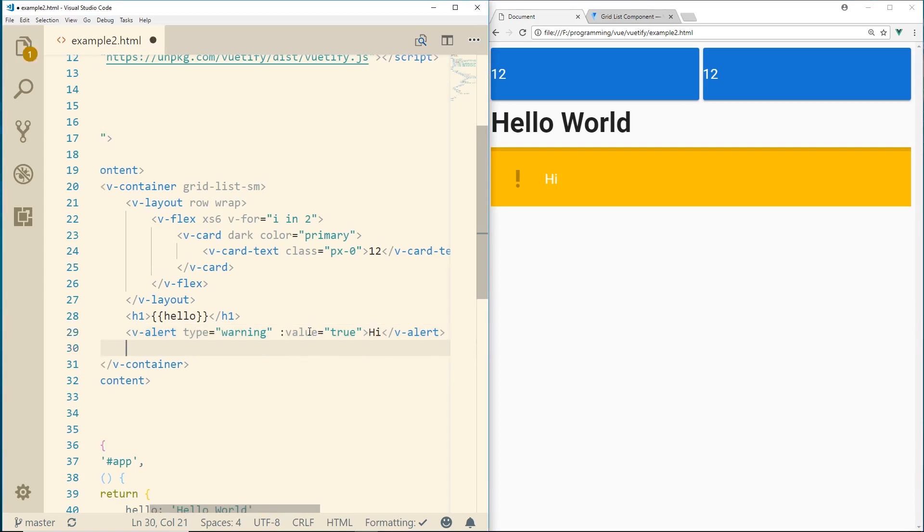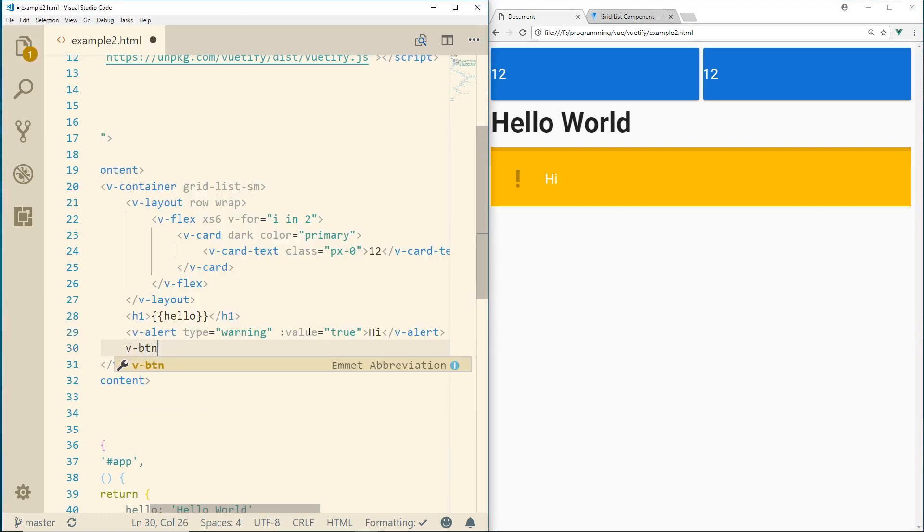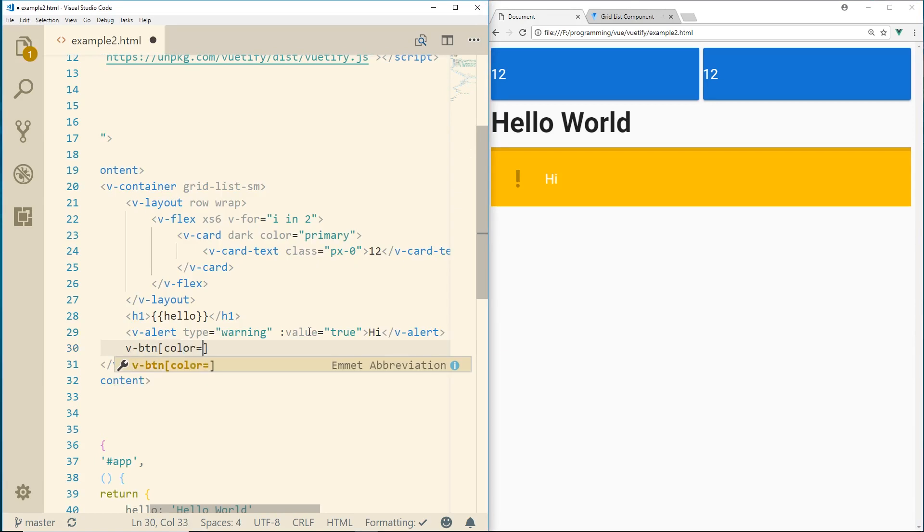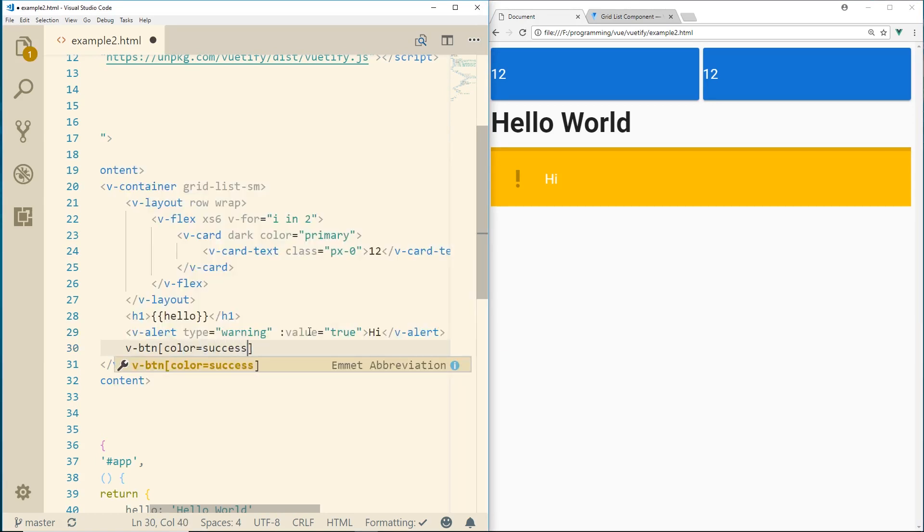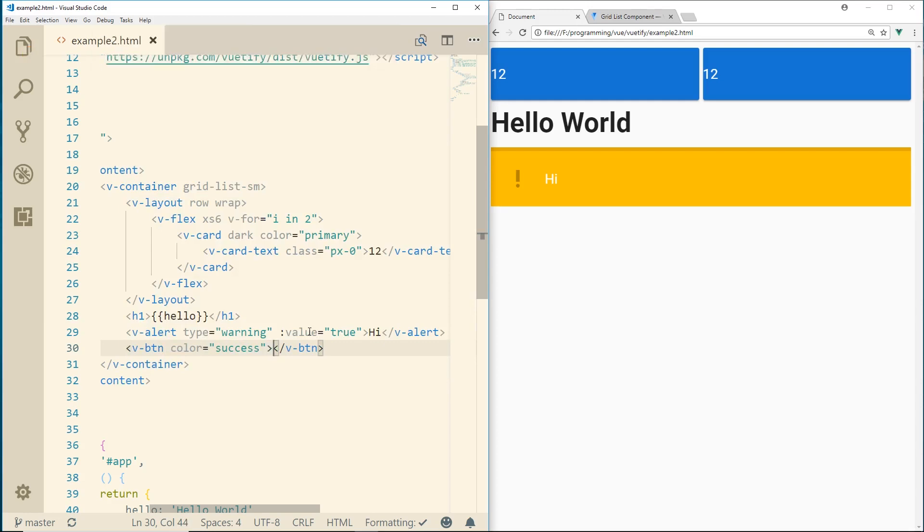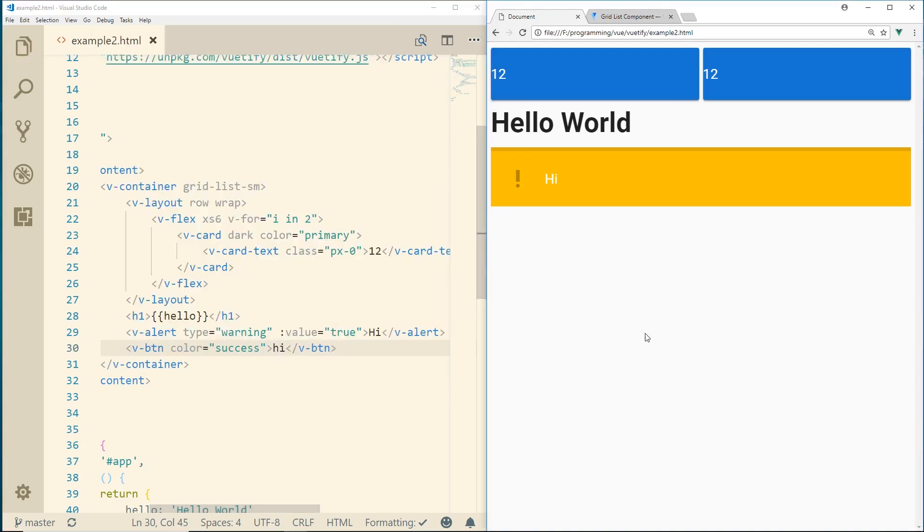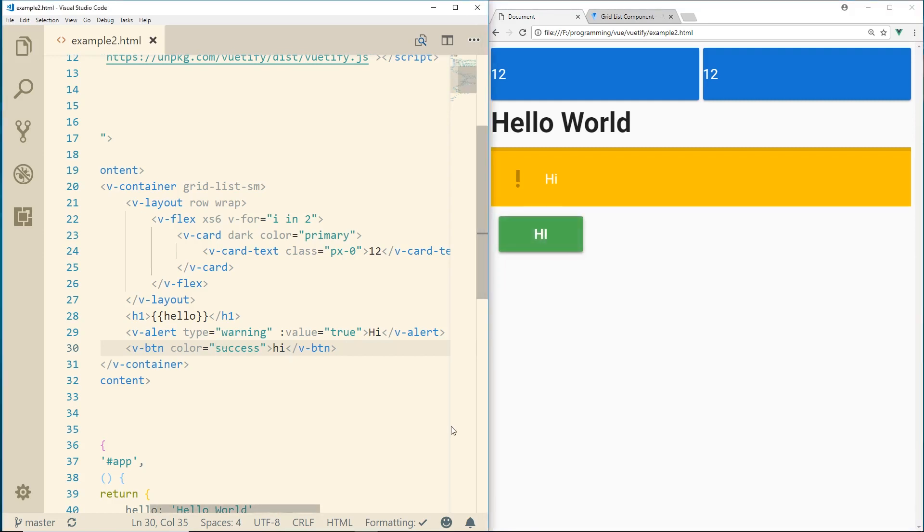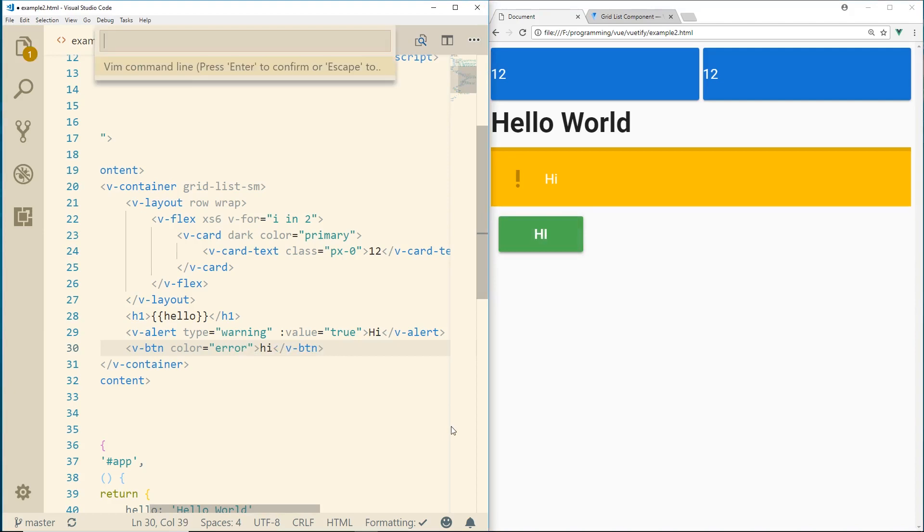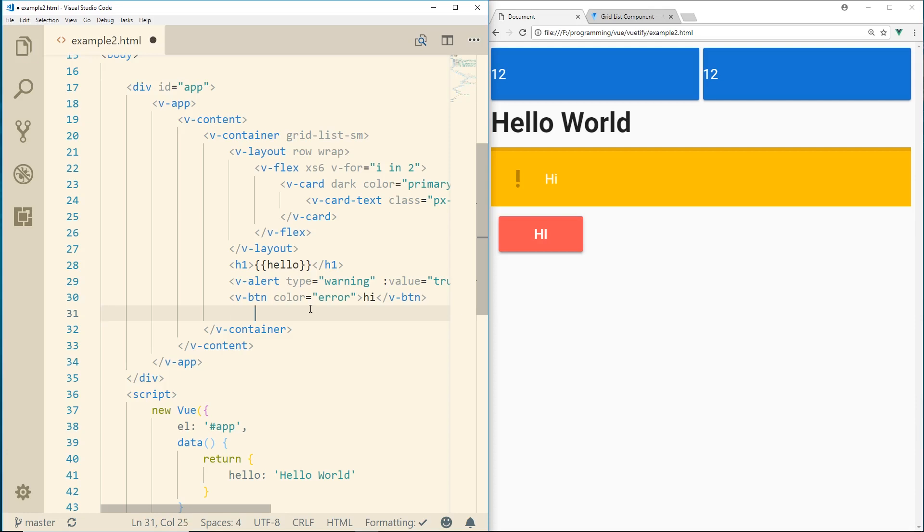We have tons of buttons, so we can do v-button. I'm going to try this out. Color equals success. And we'll call it hi. So here's our button for success. Kind of looks nice. Has a little animation on there. We can certainly do a button for error. So imagine it's red. All right.